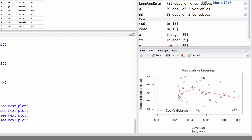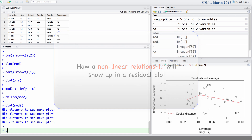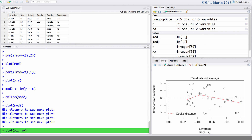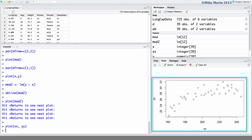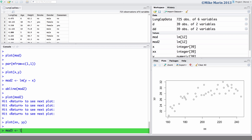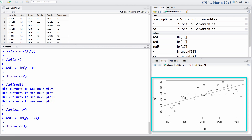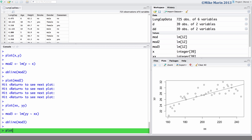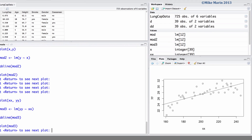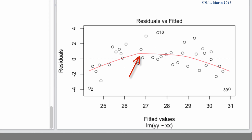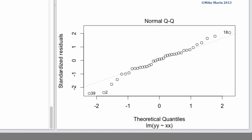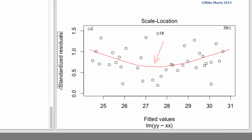Now let's look at another dataset where there is a nonlinear relationship. Looking at a plot of XX vs YY we can clearly see this nonlinear relationship. Fitting model 3 as a linear model predicting YY using XX and adding the line to the scatter plot, we can clearly see the nonlinear relationship. In the residual plot, the red line shows a curved pattern — there is clearly curvature in the residual terms. The QQ plot looks fairly normal, and the nonlinearity shows up in the other diagnostic plots as well.